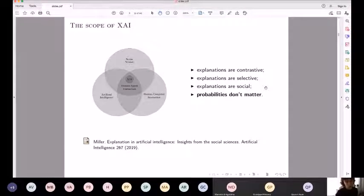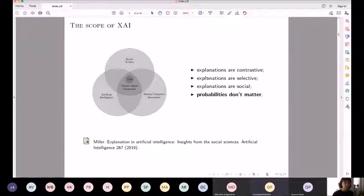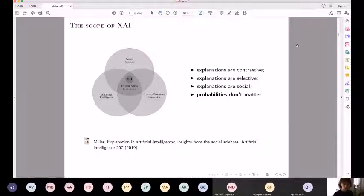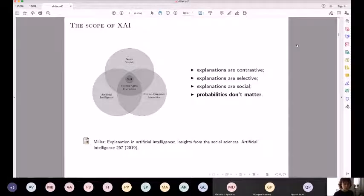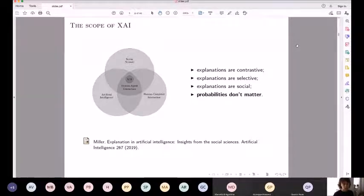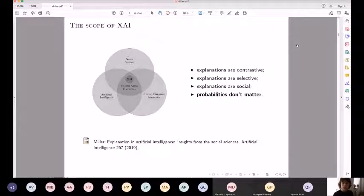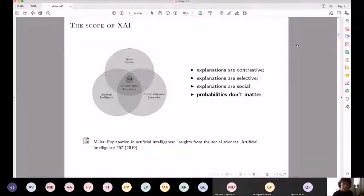What is the scope of explainable AI? I warmly recommend the paper by Tim Miller, 'Explanations in Artificial Intelligence: Insights from the Social Sciences.' This is an extremely nice and broad paper that tackles all sorts of topics related to explainable AI. It gives an overview of how explanation has been studied in many disciplines: cognitive science, social sciences, philosophy, and a little about logic. He positions explainable AI in the field of human-agent interaction — between social science, artificial intelligence, and human-computer interaction.